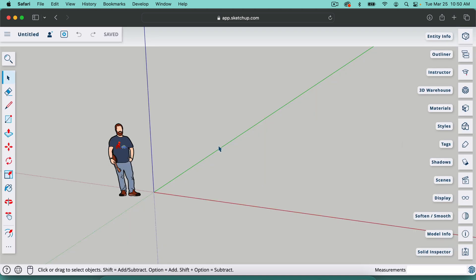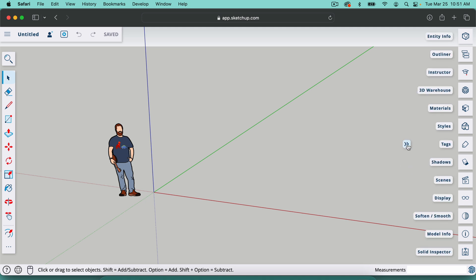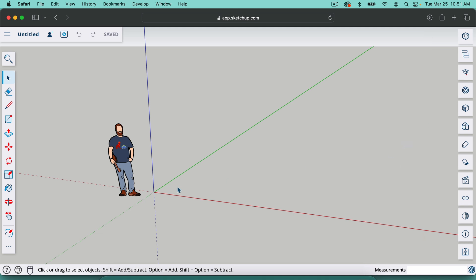So this is the workspace inside SketchUp. Don't be intimidated by this. It looks like a lot going on with all these tools and settings over here, but it's actually really easy. We're going to hide these by clicking these arrows. If we ever want to bring that back, we'll just click that right there.